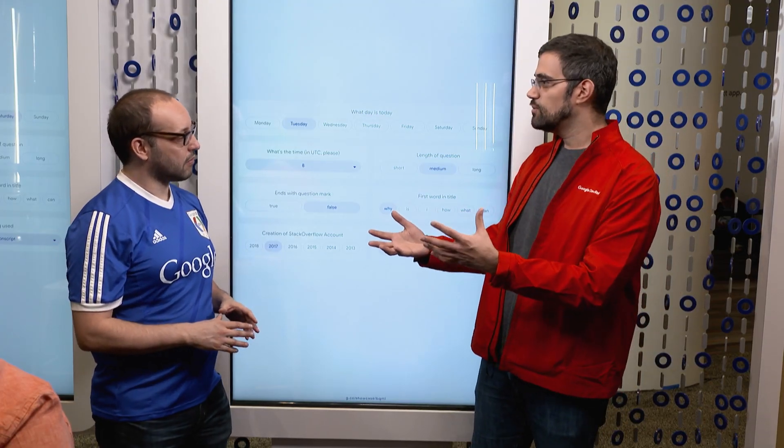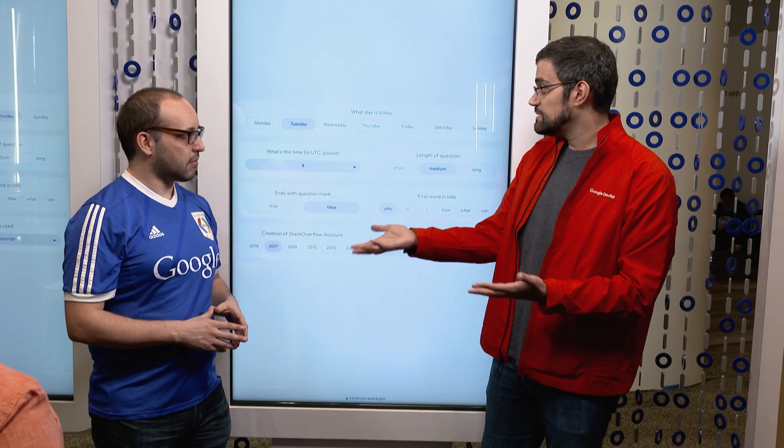Hi Marc. So what we have here is a Stack Overflow predictor — how long will it take for people to answer your question? So I can go into Stack Overflow, I can ask a question, but someone's not going to respond immediately. If you ever ask a question on Stack Overflow, it takes some time and you never know how long it will take. Well, with this tool, we can kind of predict how long it will take, looking at all the past data that we have from Stack Overflow.